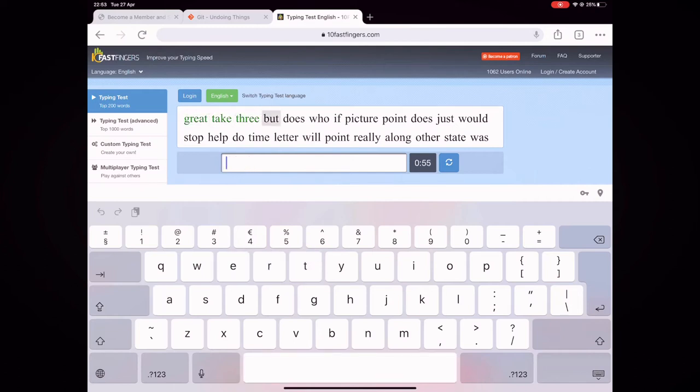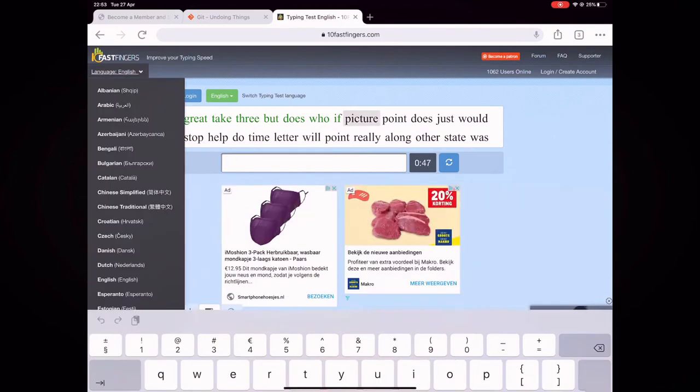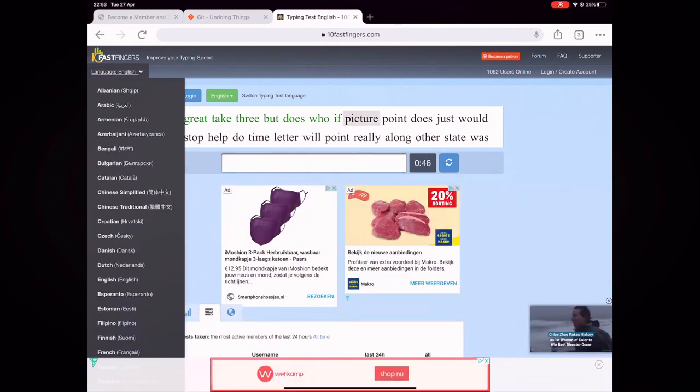There are also many different options for different languages if you want to take the test in another language. I want to share a few tips that I've used to improve my typing speed.